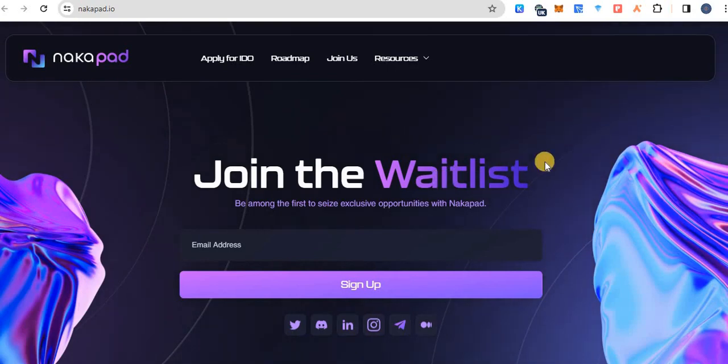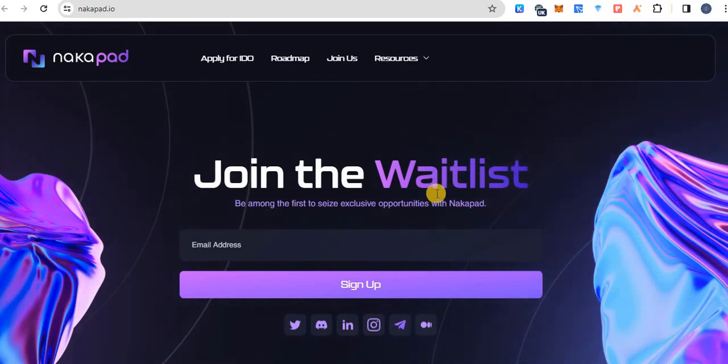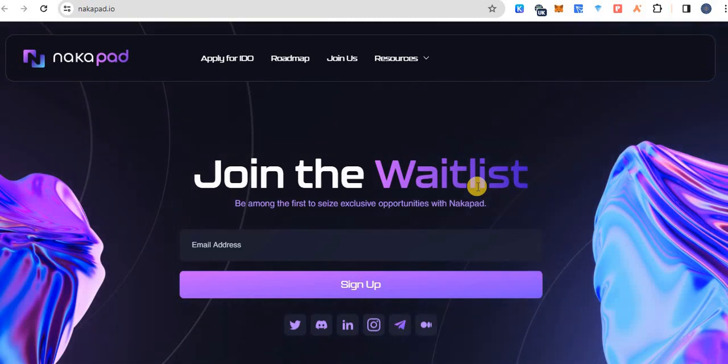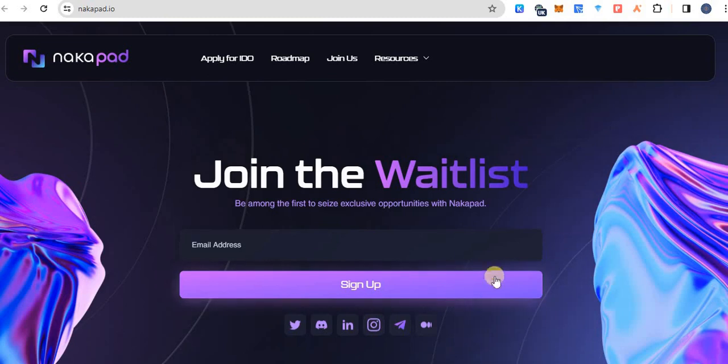This is the main website of NakaPAD and its waitlist is open. You can apply for waitlist. Simply type your email here and then click on sign up button.